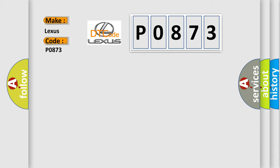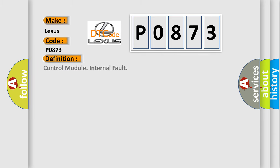The basic definition is Control module internal fault. And now this is a short description of this DTC code.